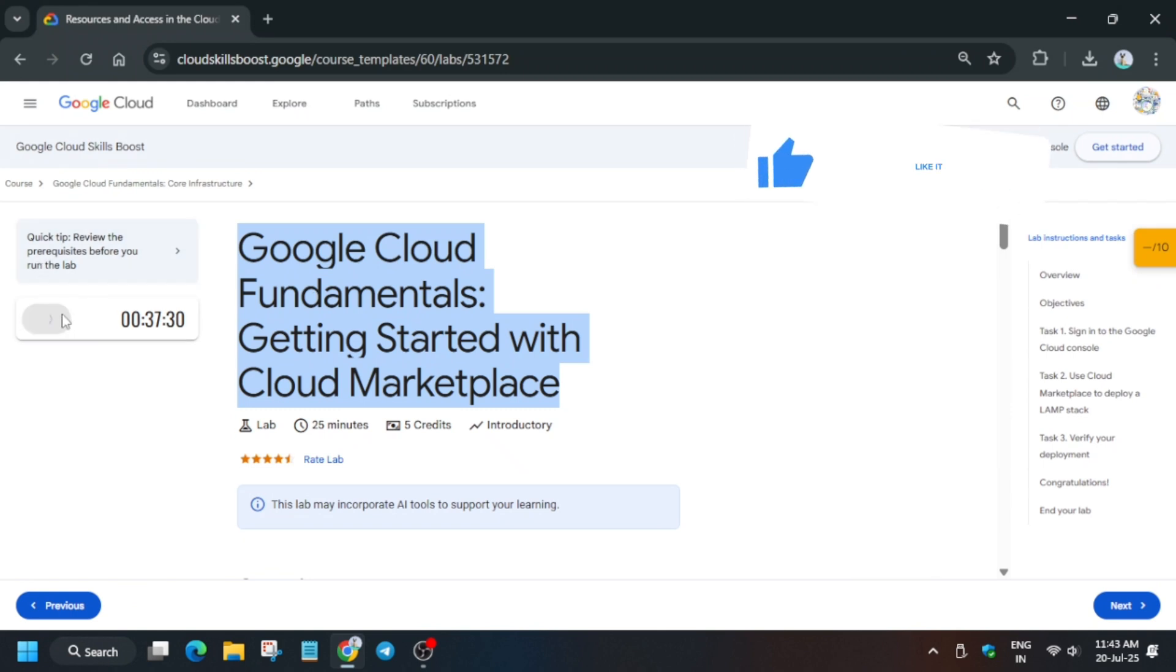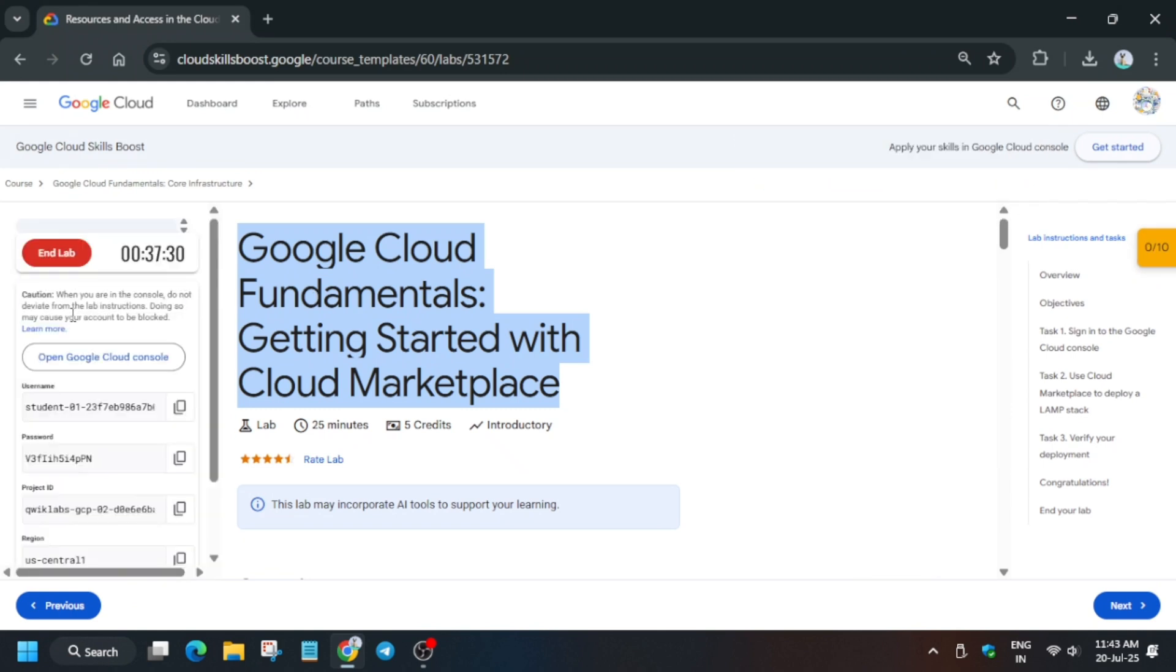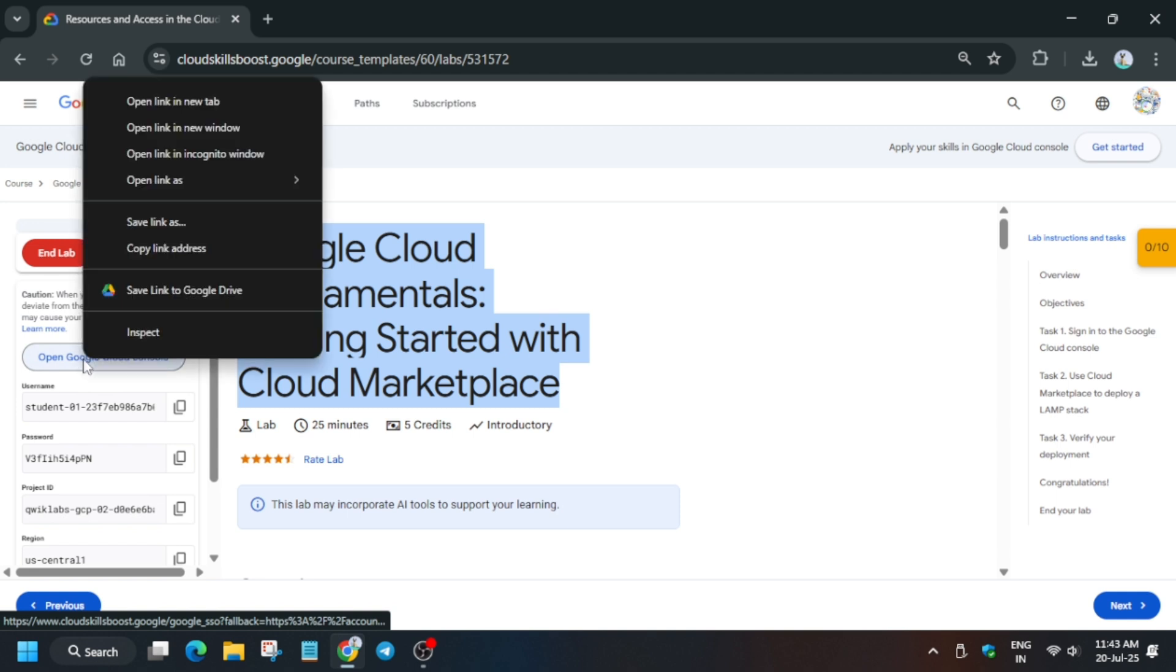Hello guys, welcome back to the channel. In this video we'll cover another amazing lab - Marketplace Getting Started. First of all, click on Start Lab and open the console in incognito window. Here it is getting signed in automatically. If it asks for username and password, check the lab for it.